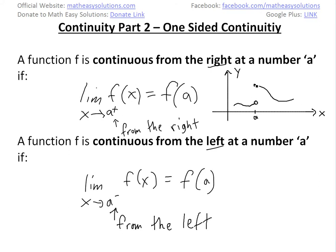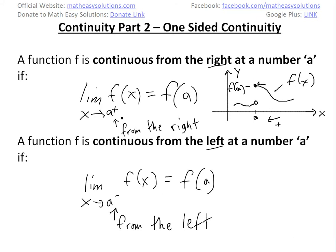If you were to graph this, here is a function f(x). This is from the right side, so if you're approaching from the right — or the plus side — of a, as you can see it's continuous. At this point, f(a) exists and it equals the limit as x approaches a from the right of f(x).